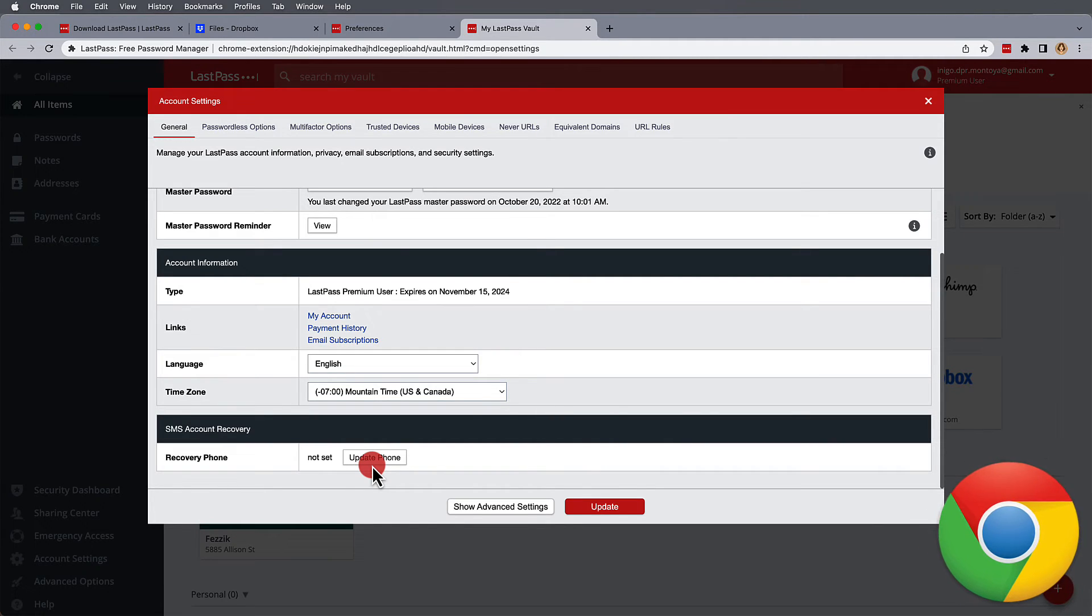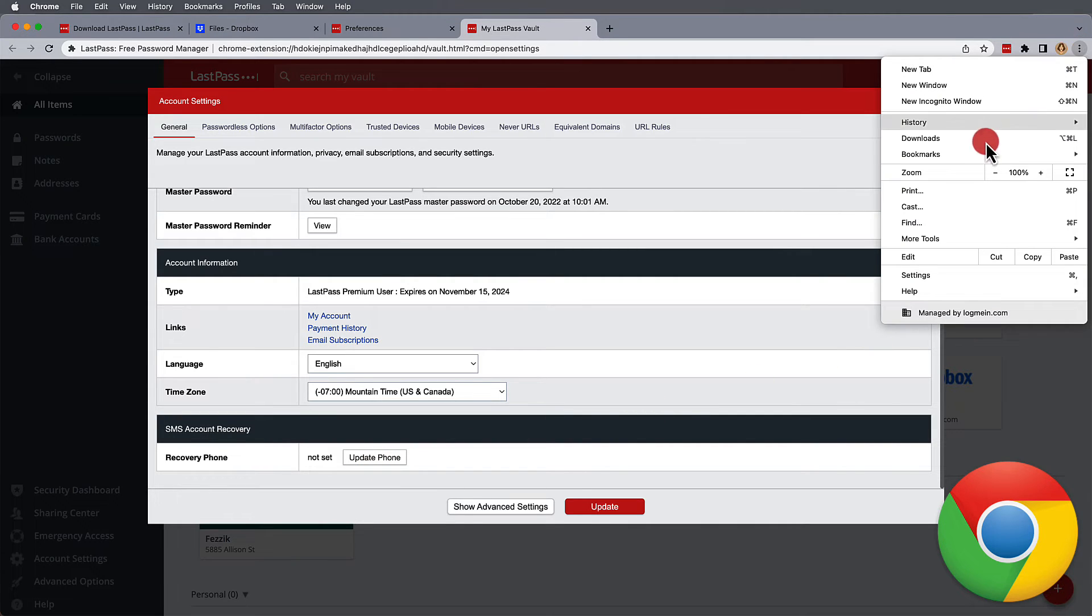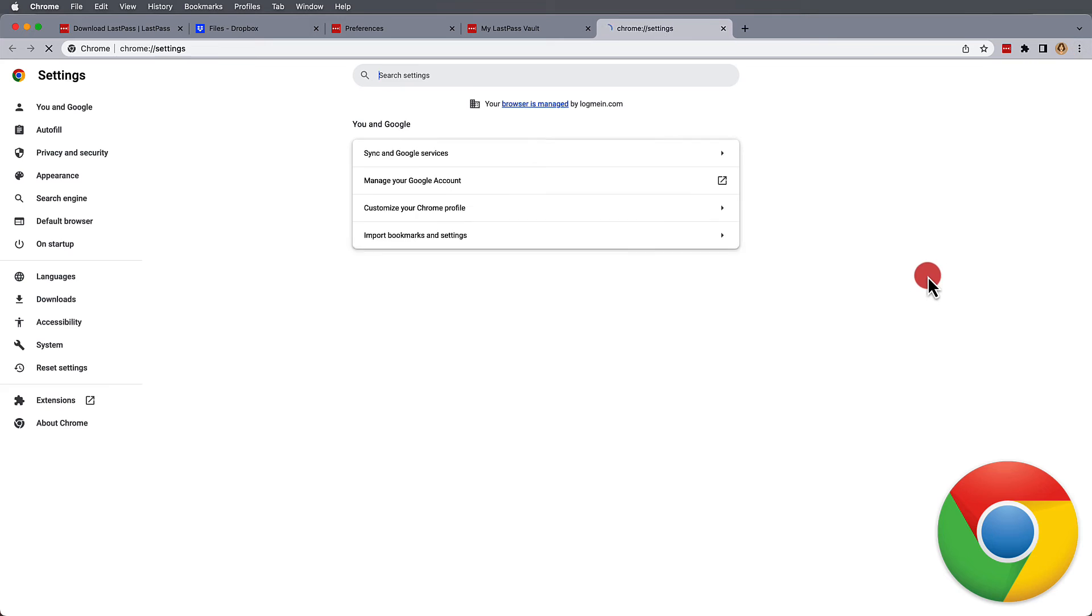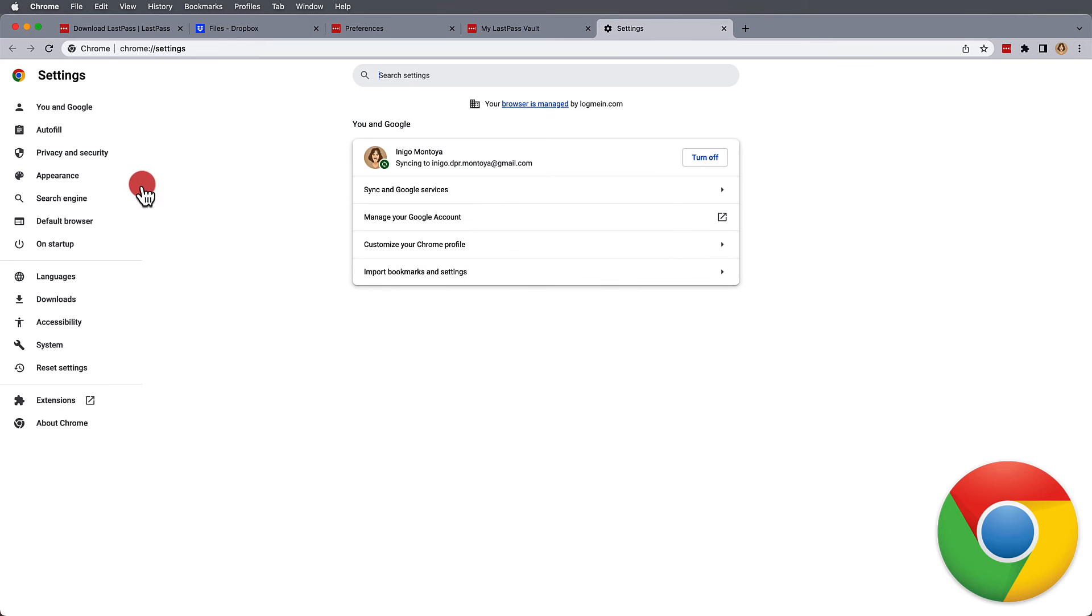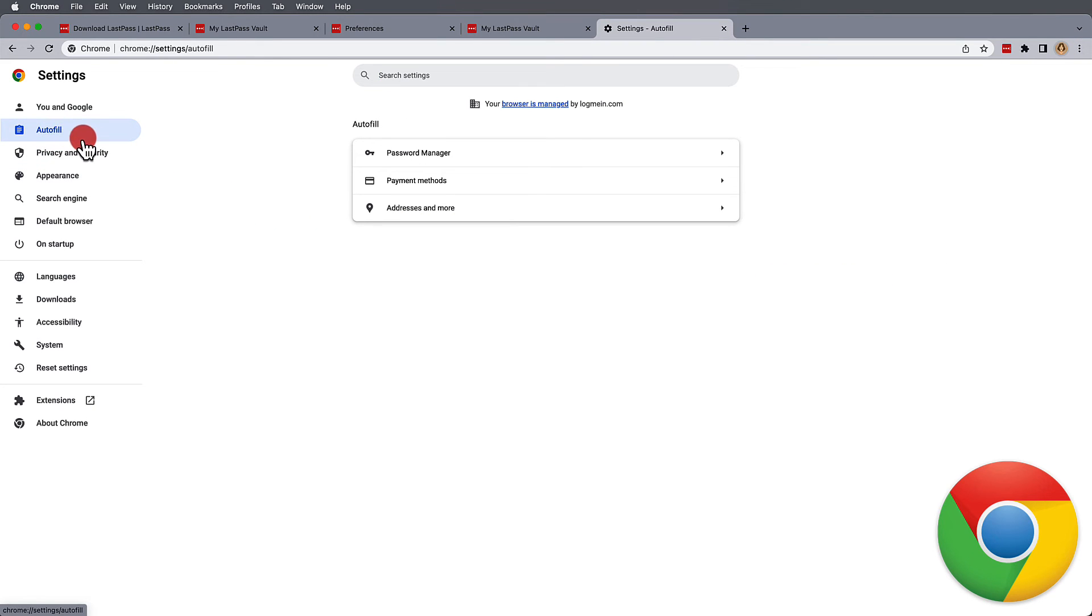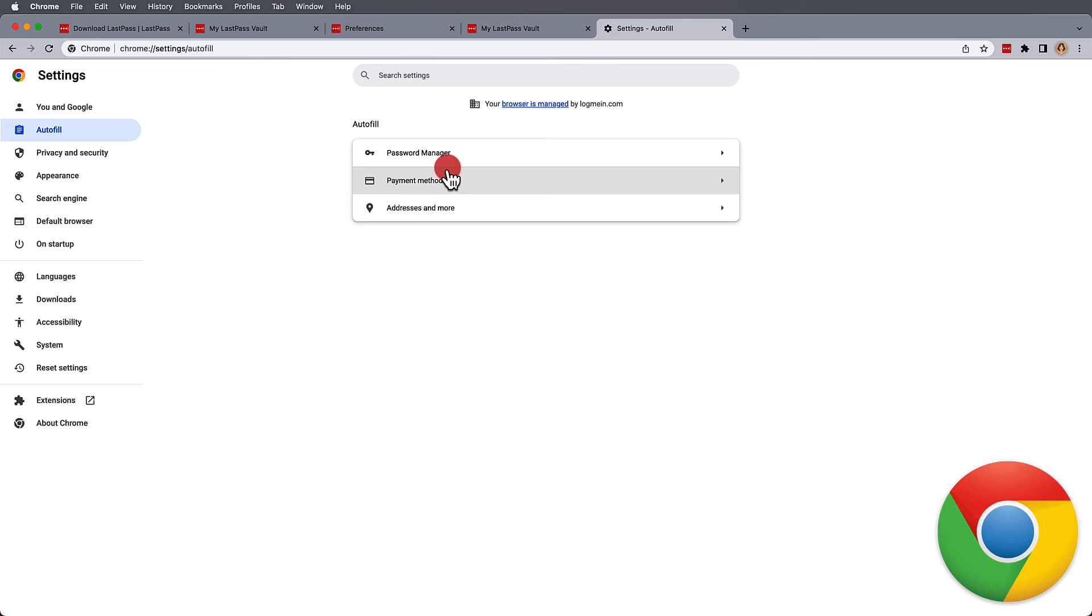Before you begin using LastPass for passwords or autofill information, you may also want to go into your browser settings and turn off the autofill options. Chrome's put this in separate categories under autofill, where you'll need to make your changes.